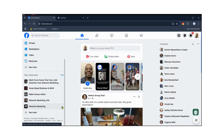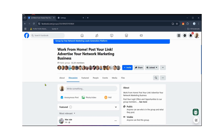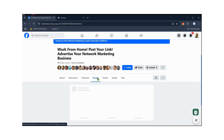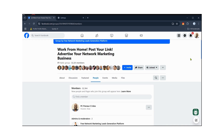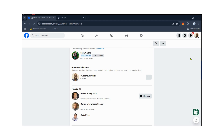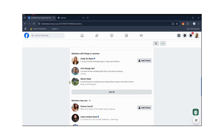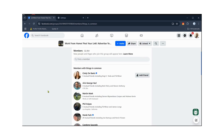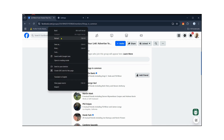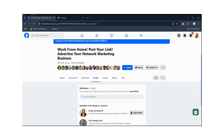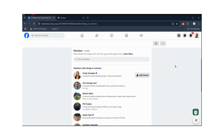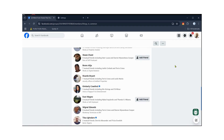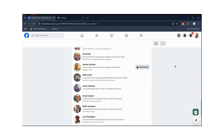Go to a Facebook group that you're a member of or a group you want to target. You do not have to be a member — you can use this software in any group. Go to the People section and scroll down to Members with Things in Common. Click See All to view all members who share location or mutual friends with you. Scroll down to see everyone you can potentially send an automated friend request to.